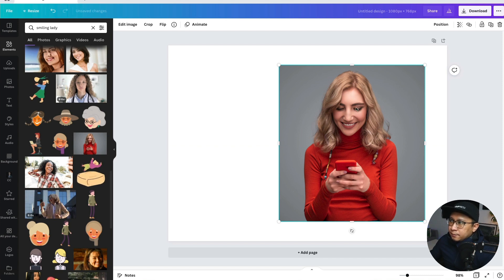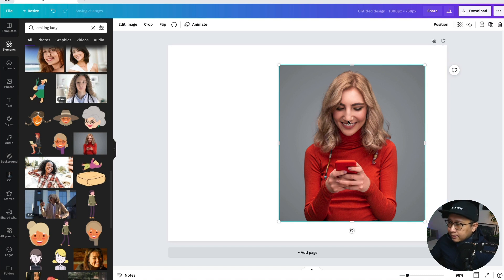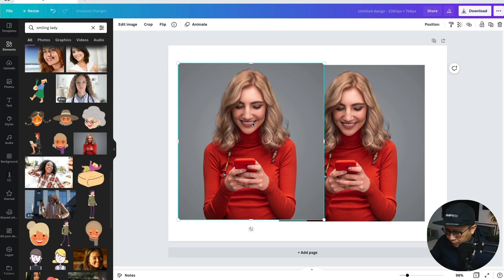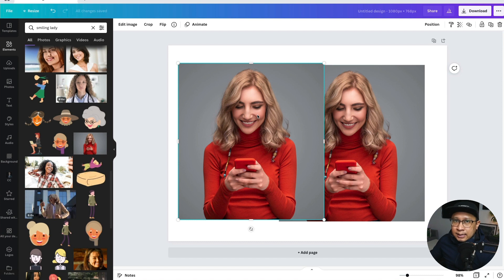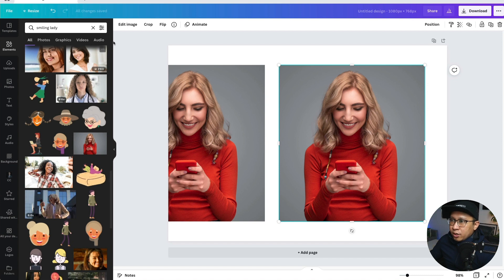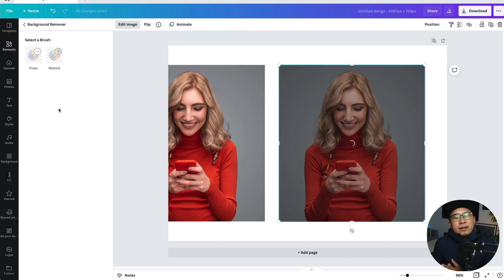I can do two things. Number one, I want to keep the background. Number two, I will duplicate this. To duplicate, click and press Option — for Windows it's Alt — then just drag it. So I'm going to keep the second version. For the first one I'm going to edit the image and remove the background. Within seconds the background will be removed.